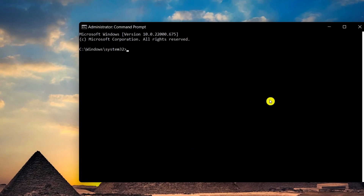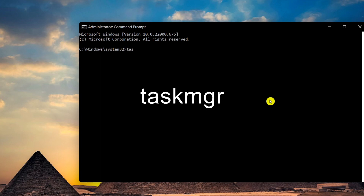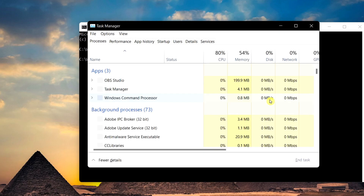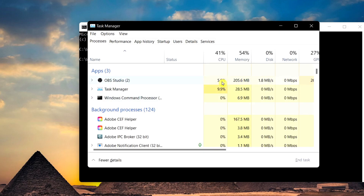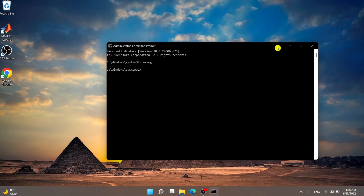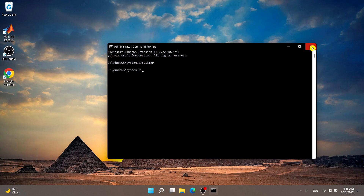Simply type in the command 'taskmgr' and press Enter. The Task Manager will now open with full administrator rights.